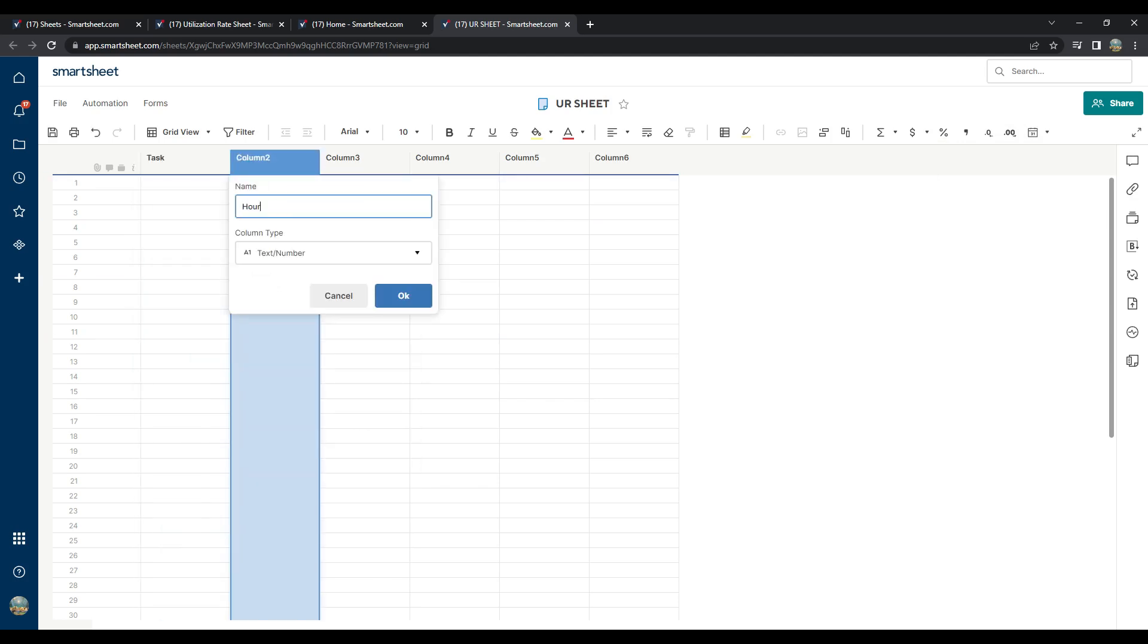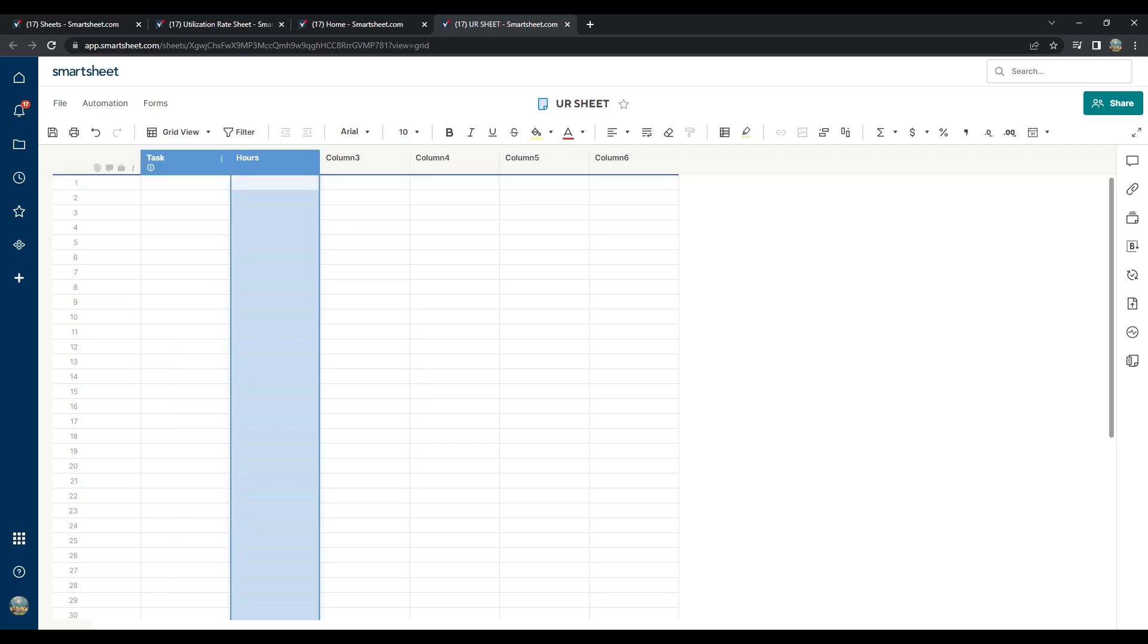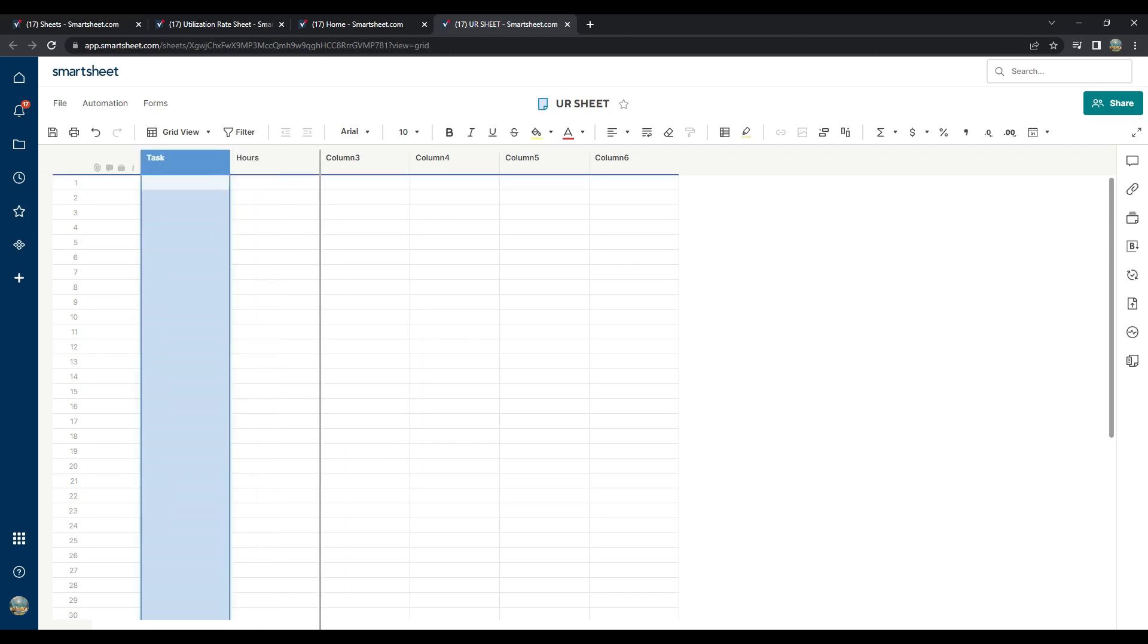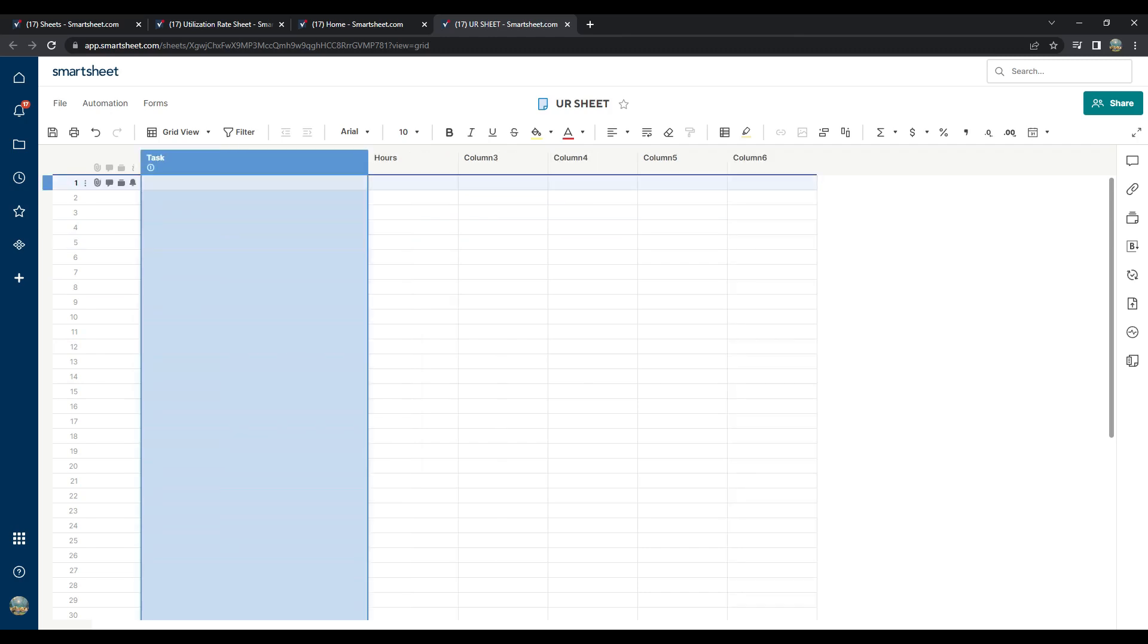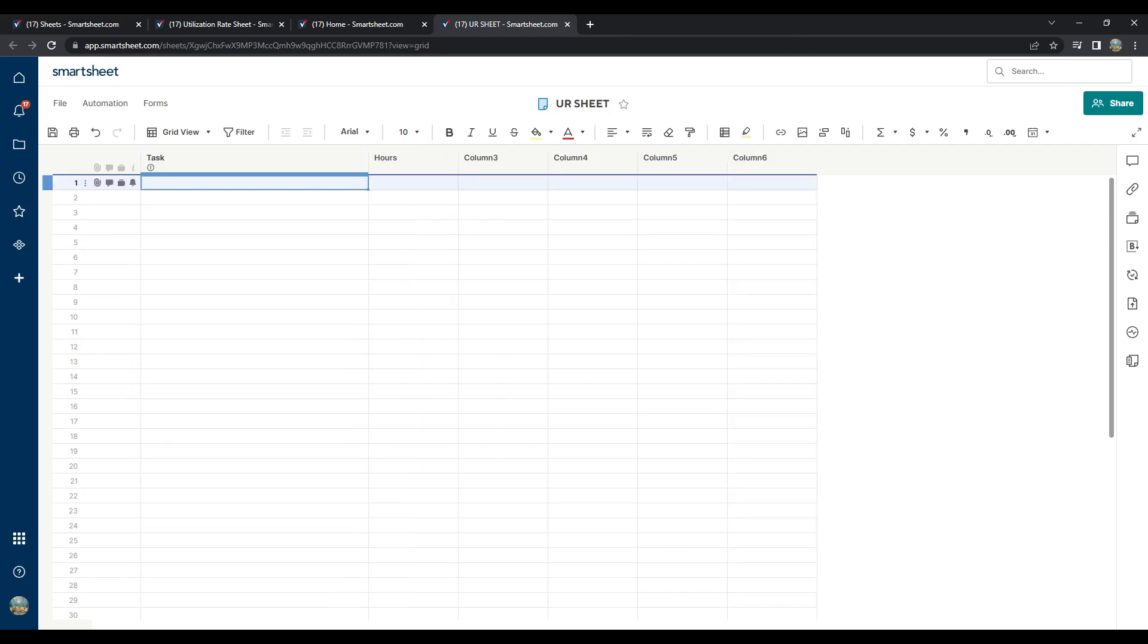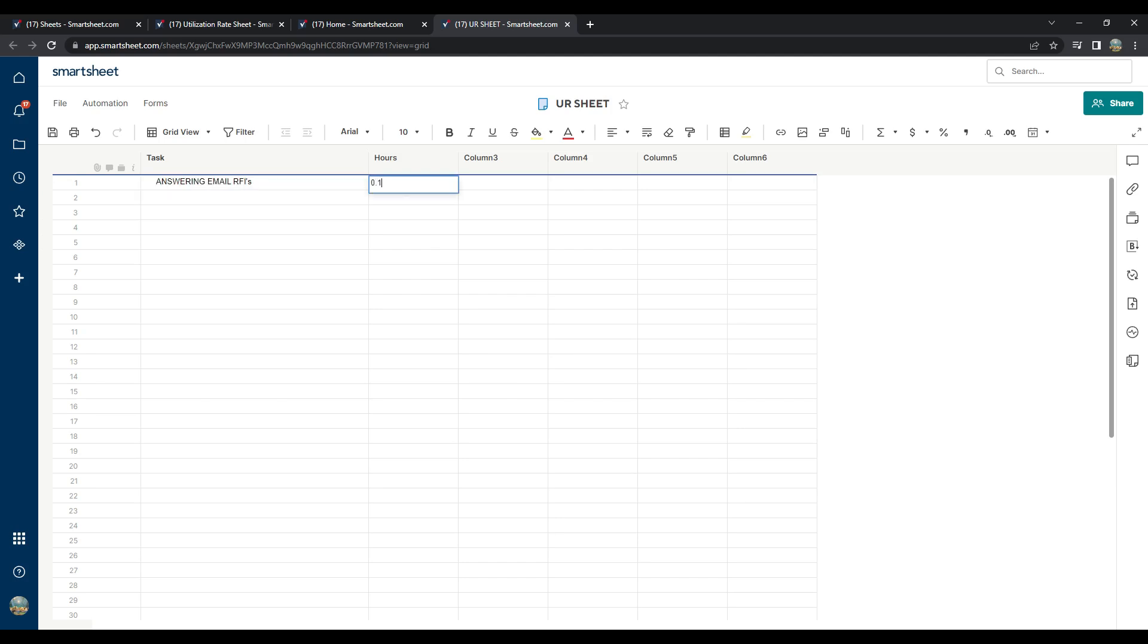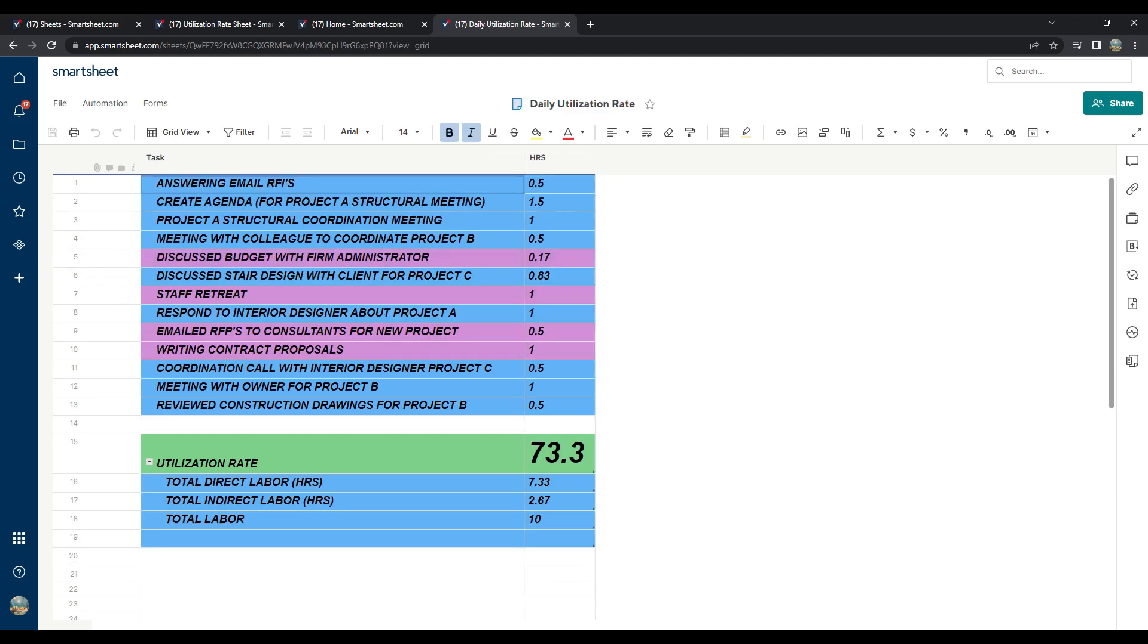Next, under the Task column, whenever I stopped my task and shifted to another one, I made a conscientious effort to fill out the task I worked on and the corresponding hours in the following column. By the end of the day, I had a table that looked similar to what is shown below.